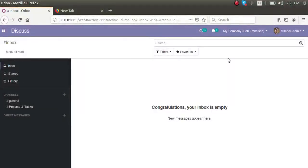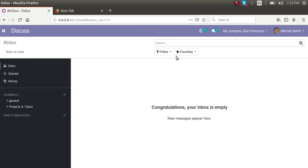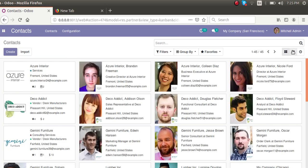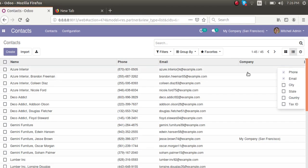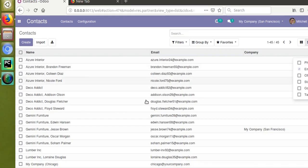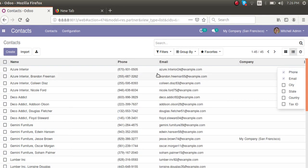Hello, good morning all. Today in this video we are going to discuss about tree view in Odoo version 13. If I go to the Contacts menu and navigate to tree view, you can see there are three dots at the end of the line. If you click on that, you get to choose which fields should be visible. If I untick the phone field, the phone number becomes invisible, and if I tick it again it becomes visible.